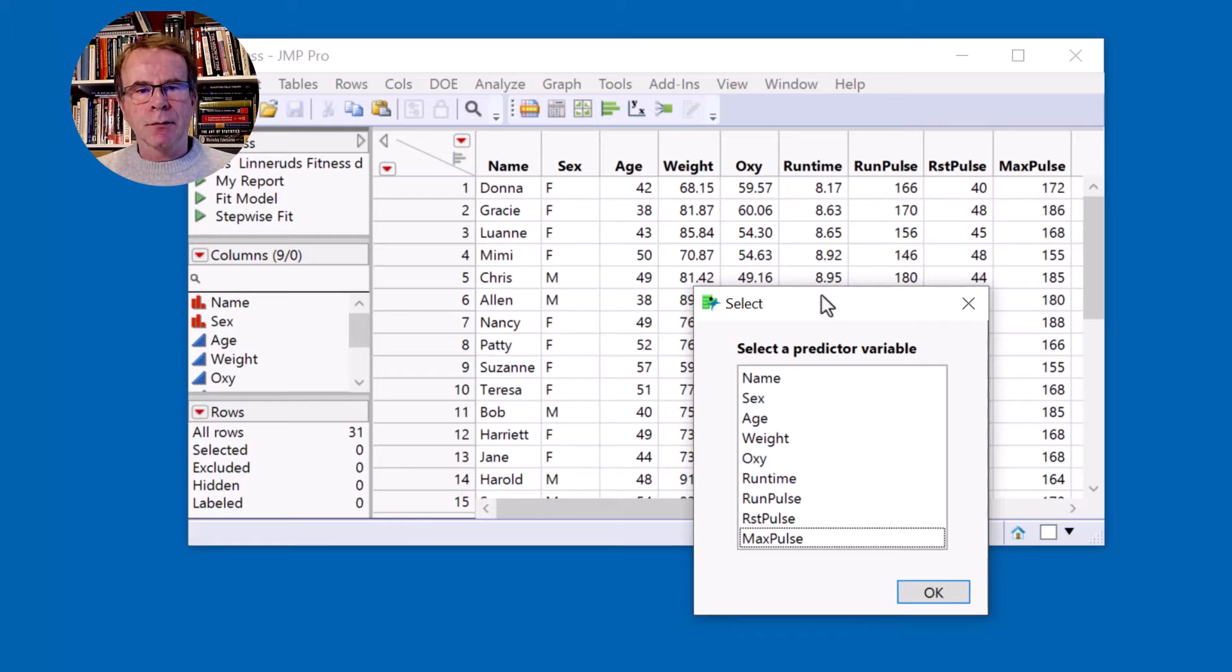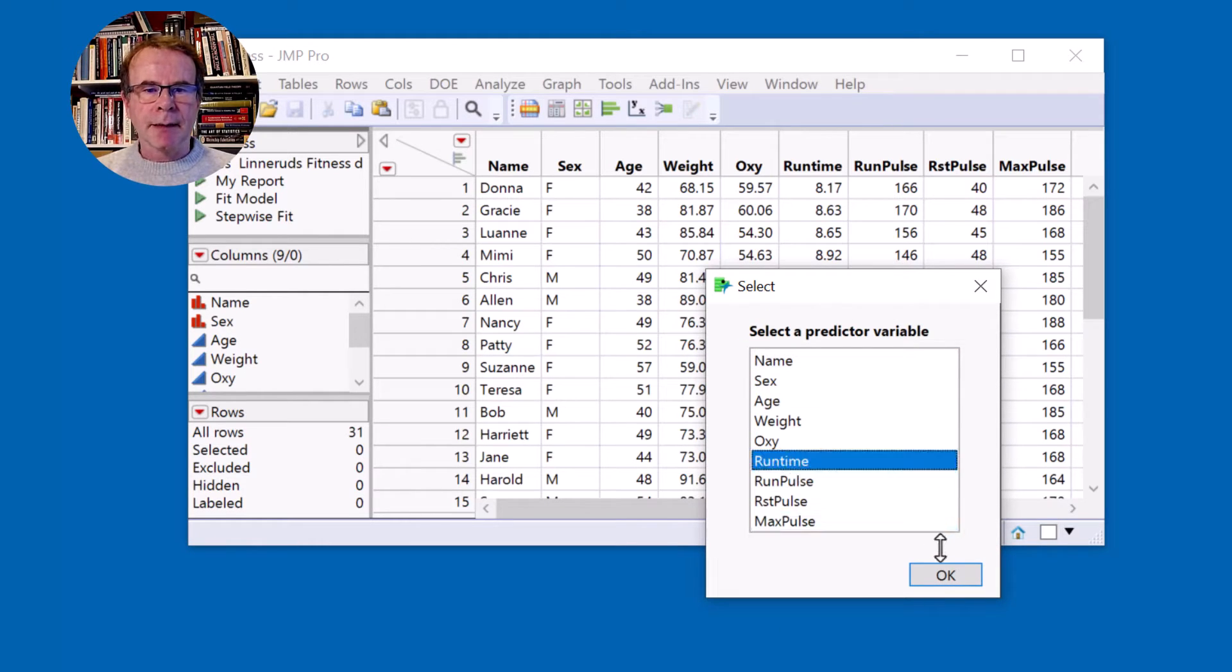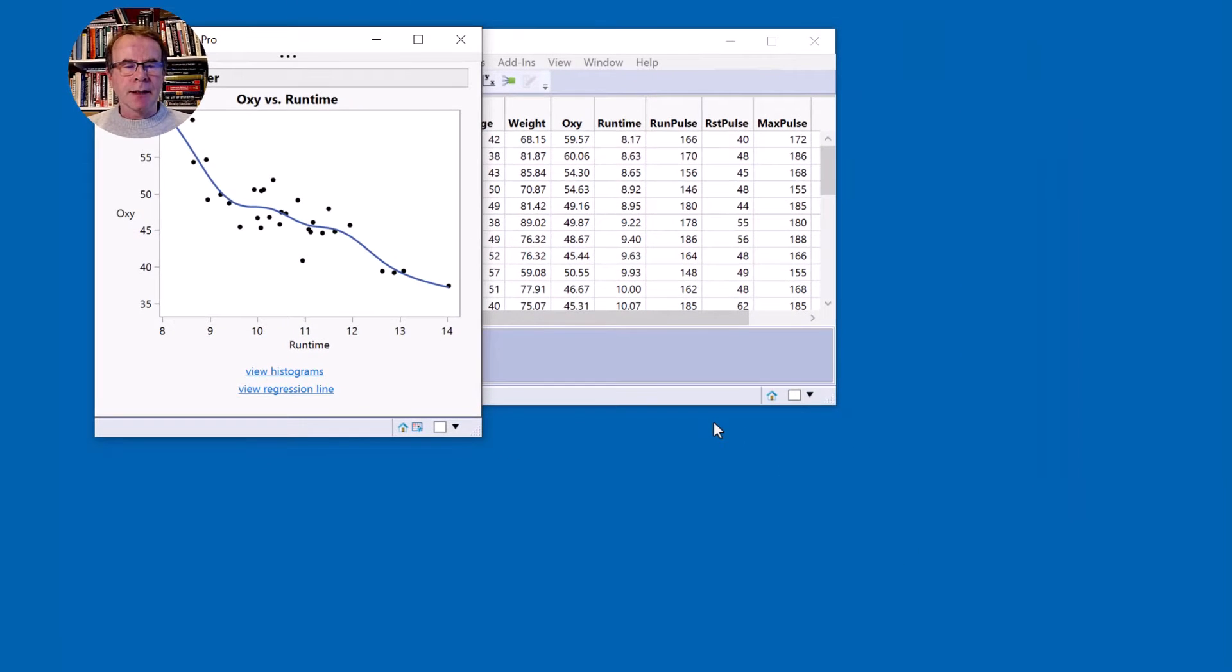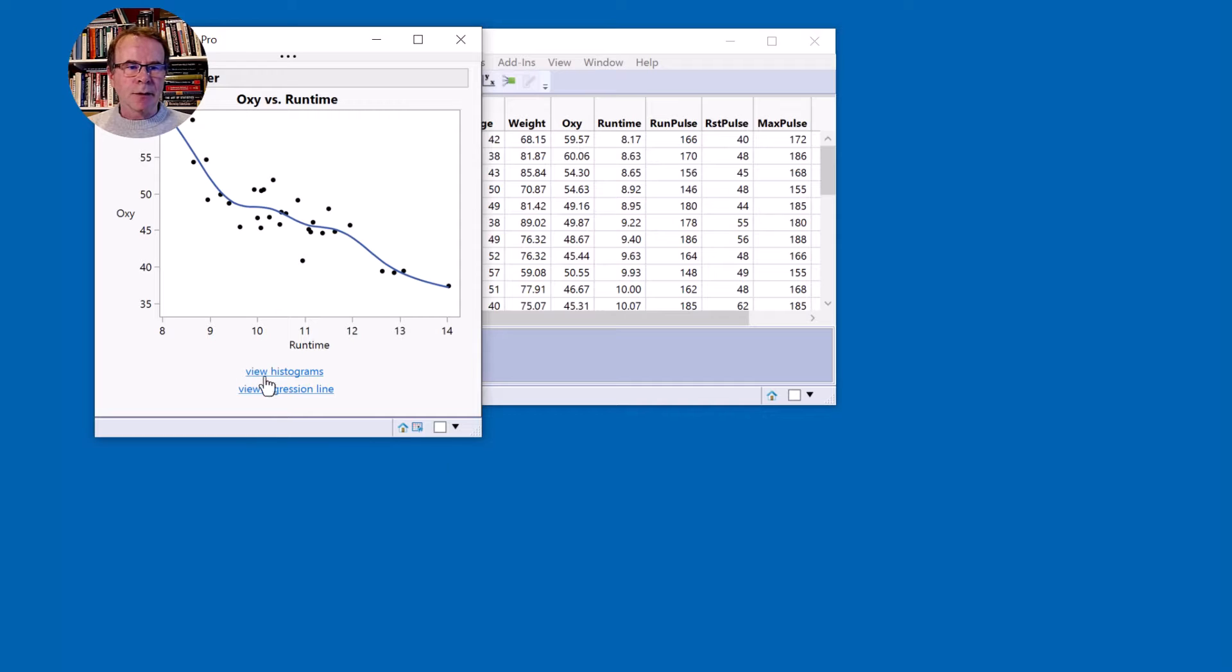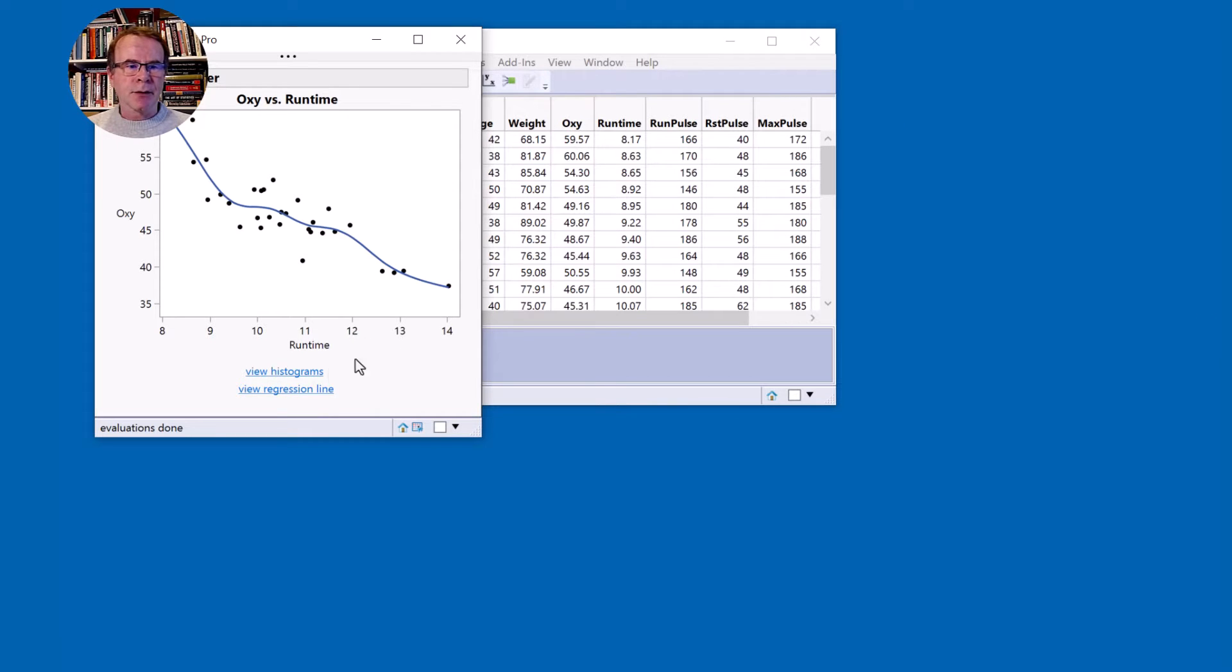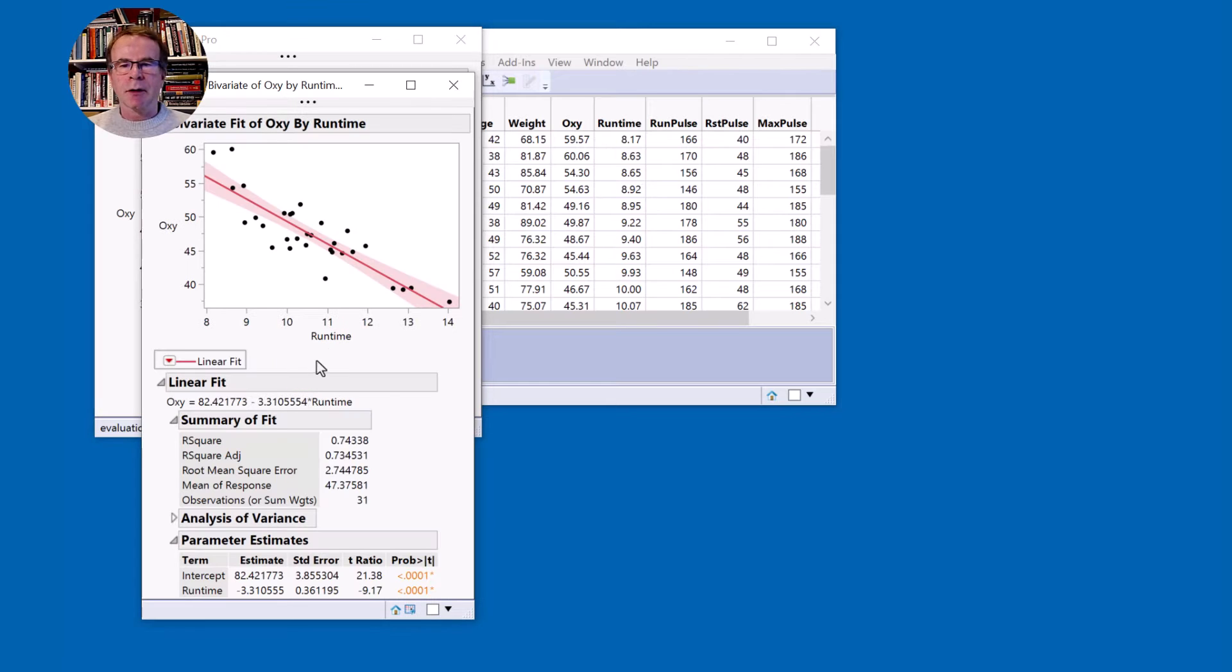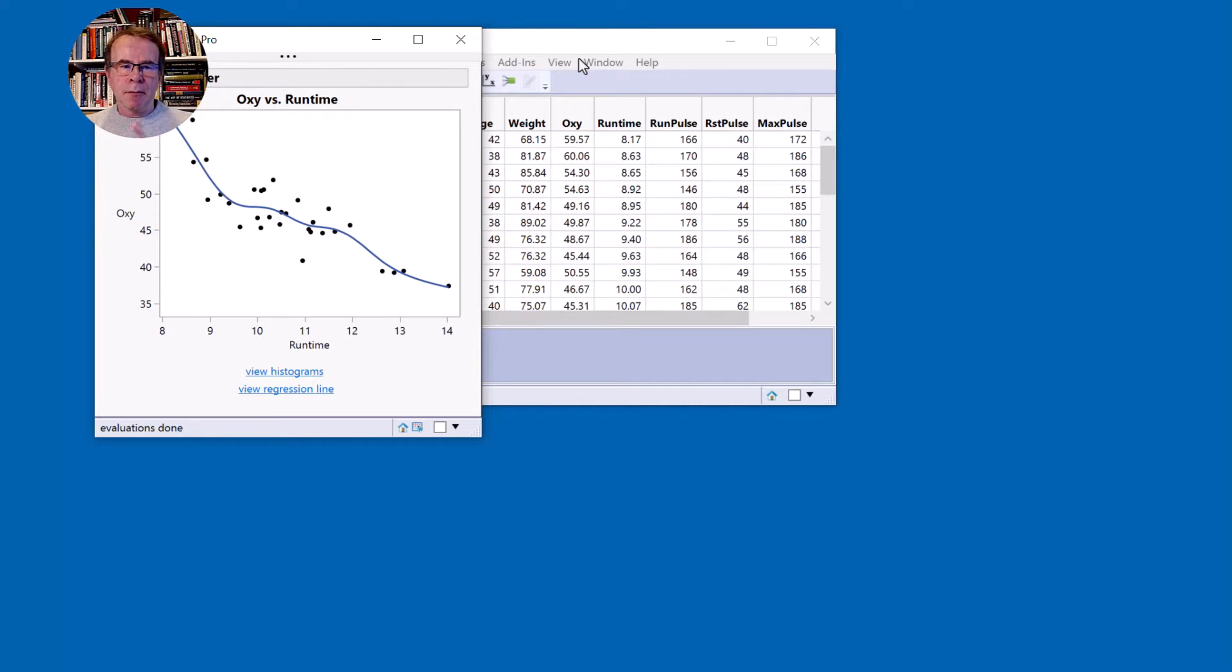It's going to ask you to provide a predictor variable from this data table and when you select one it creates a graph of the response versus that predictor variable and also gives you a couple of buttons. You can view histograms and you can build a regression line. So that's the script that's going to be built today, most of it today, with some extensions in future videos.